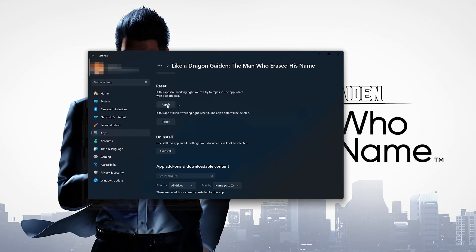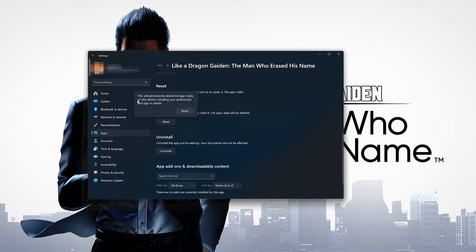If Like a Dragon Gaiden is still not working right, reset it. Press the Reset button, then press Reset again to confirm. Note that Like a Dragon Gaiden's data will be deleted.